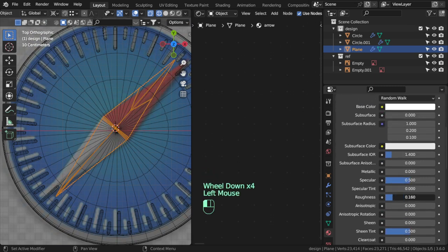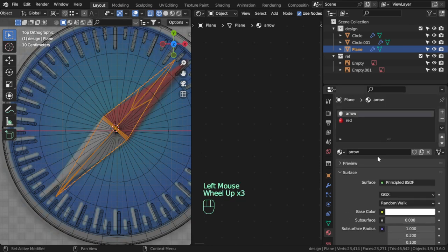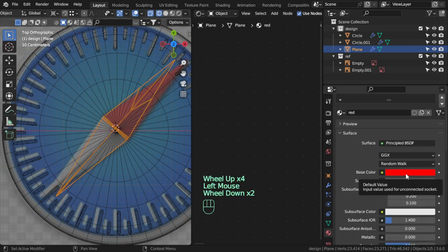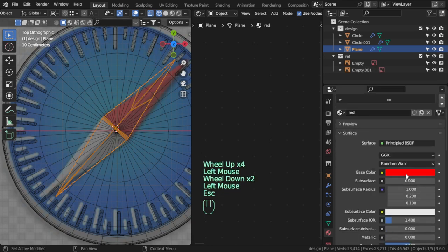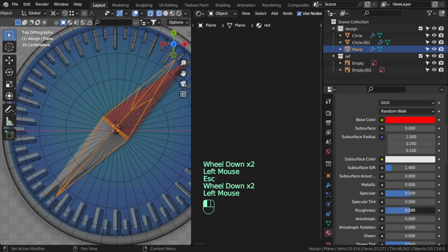Some roughness, and the other one will be red and some roughness. We could add metallic.